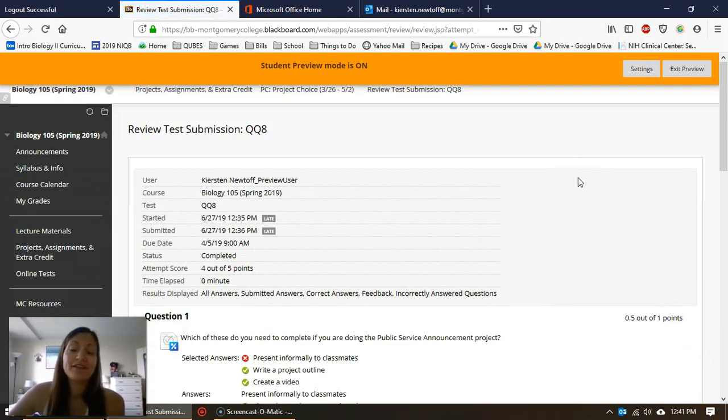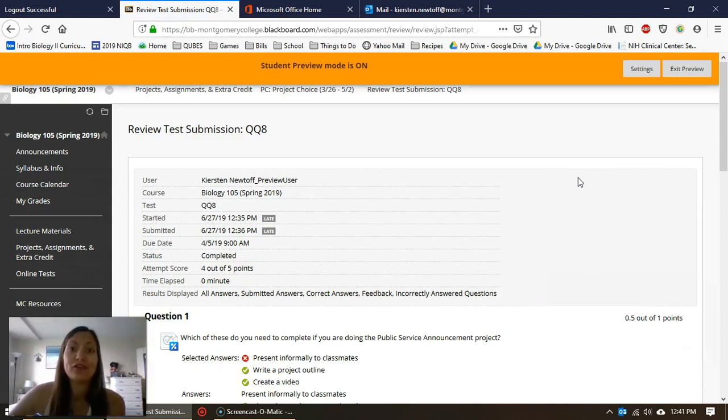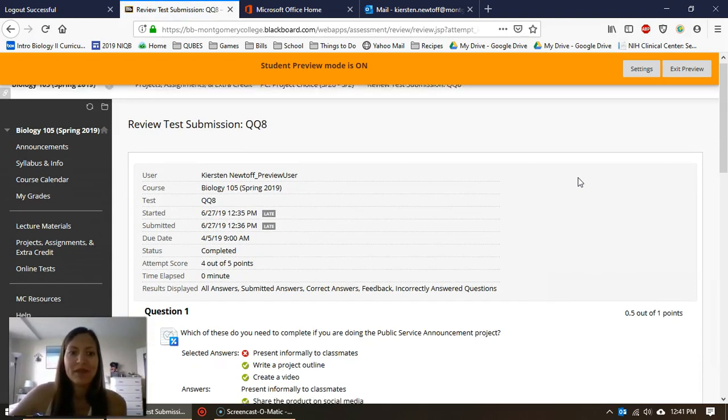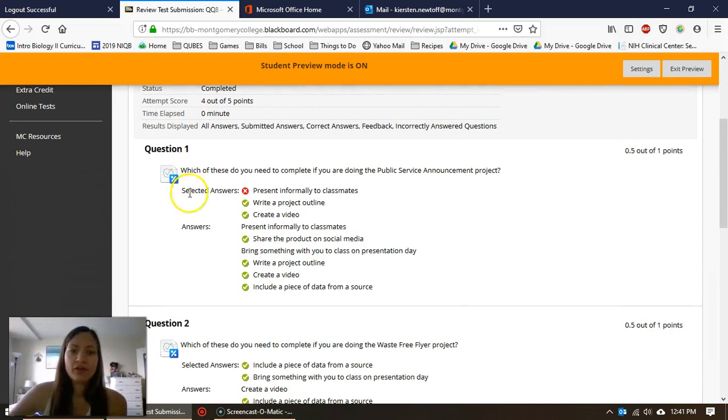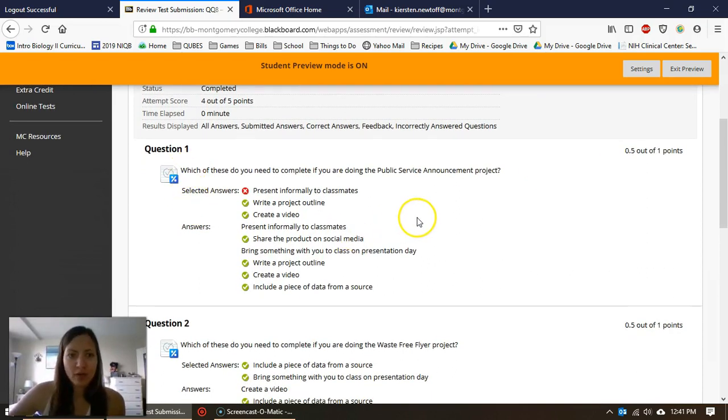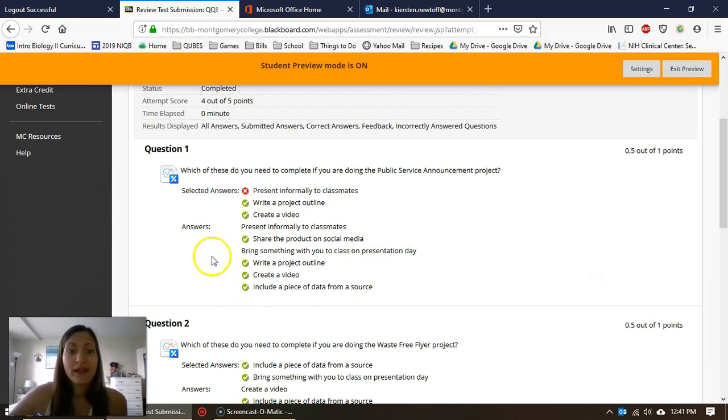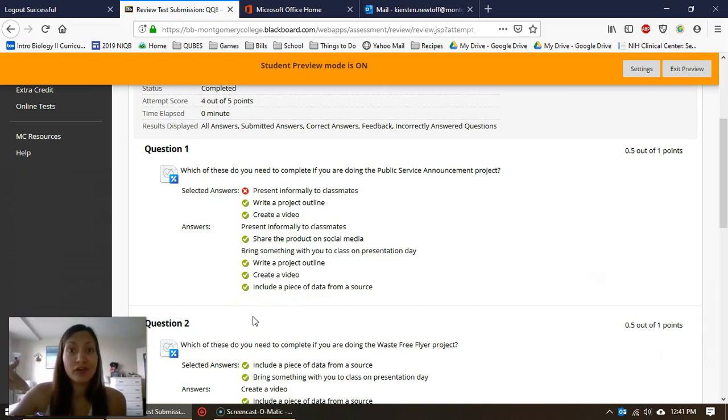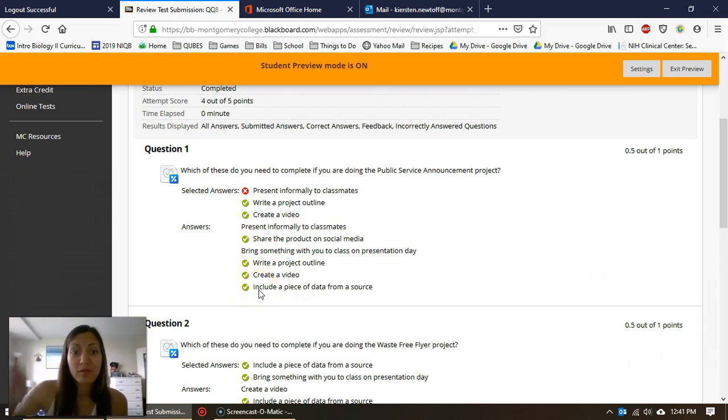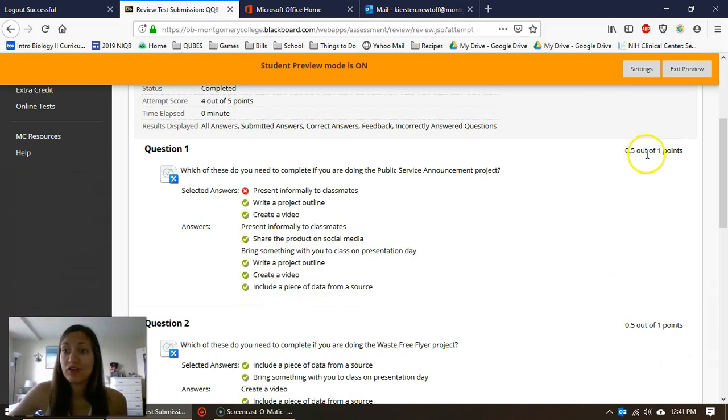when you do that, you get to see your test—you get to look at your results. So the first question was a multiple answer question. I got one of them wrong, two of them right, and then it shows me the answers. It says: hey, there were six things, here's all the answers you could have chosen. These four—the ones with the green check marks—those were the correct answers. You got a half a point out of one point for this question.